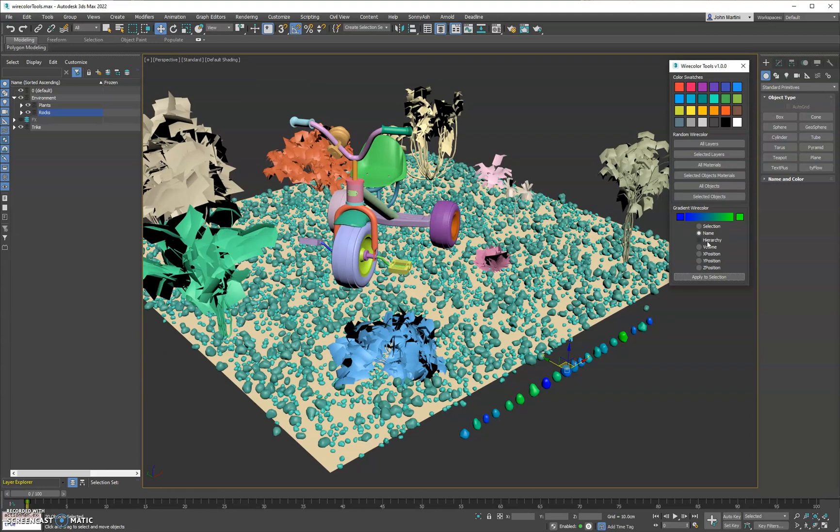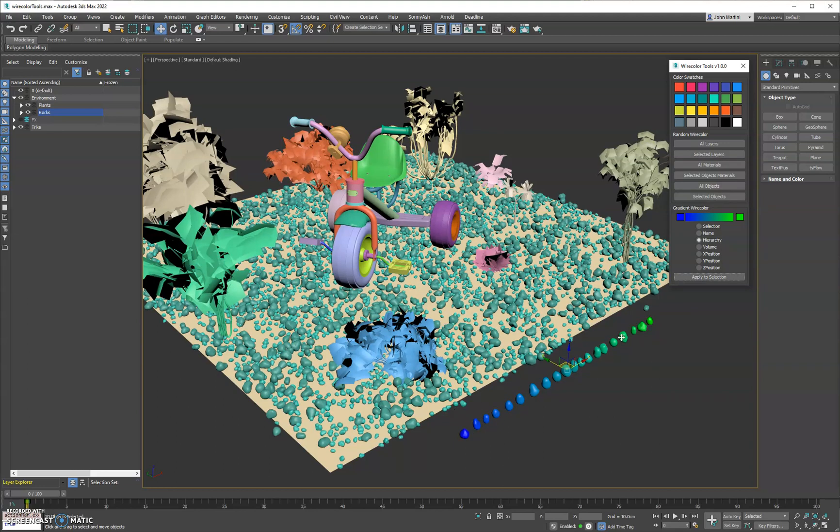Then we have hierarchy. So these stones in particular, I linked them from right to left so the parent is up here. So if I select them all, you can see they get a gradation based on their hierarchy.